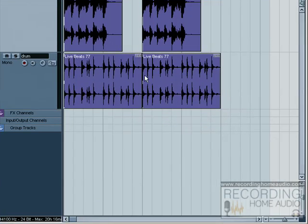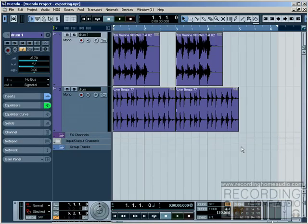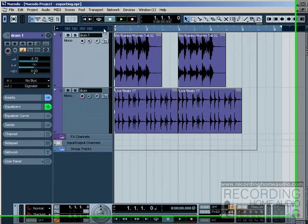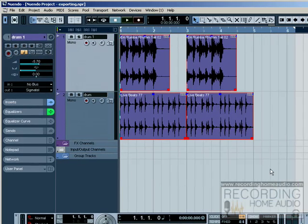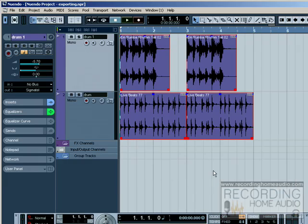Let's look at how we do that in Cubase. First we want to highlight all of our files within our arrangement. We can do that by lassoing everything or we can hit Ctrl+A on the PC and that'll select everything.